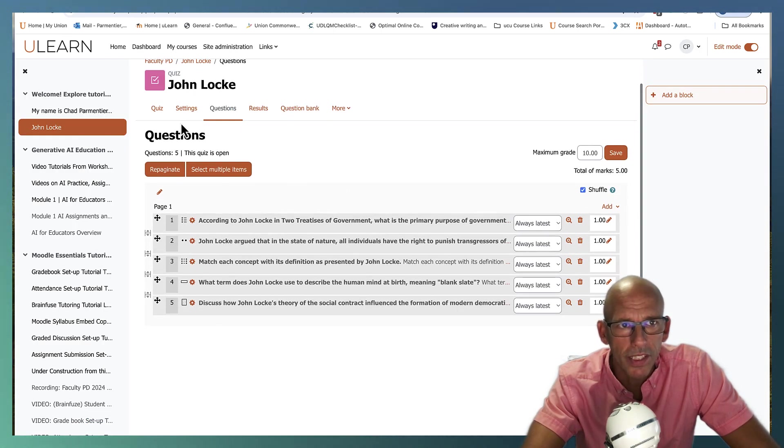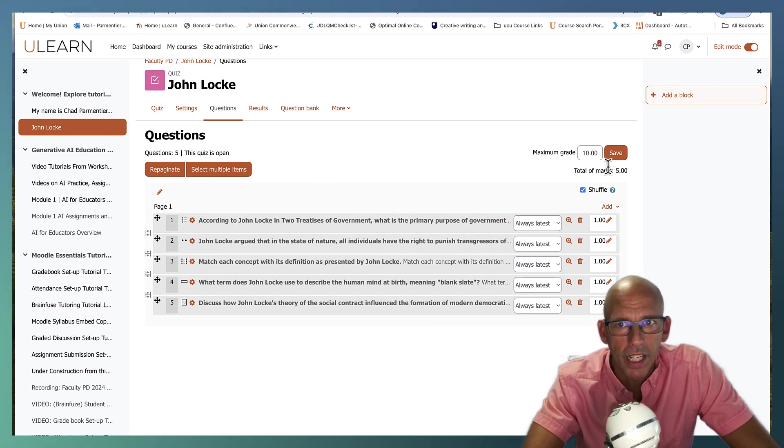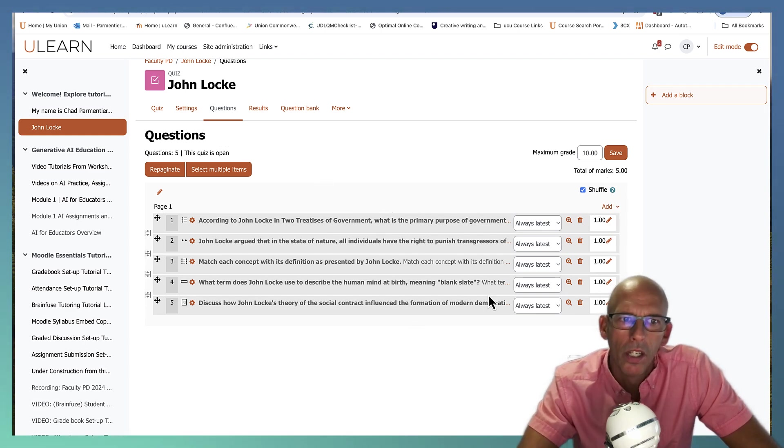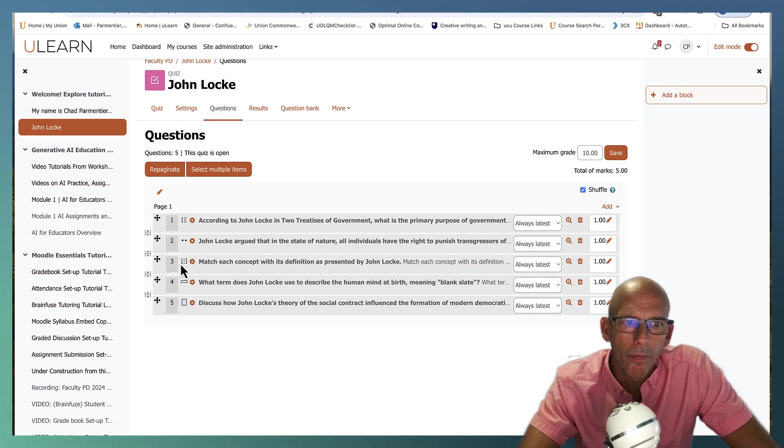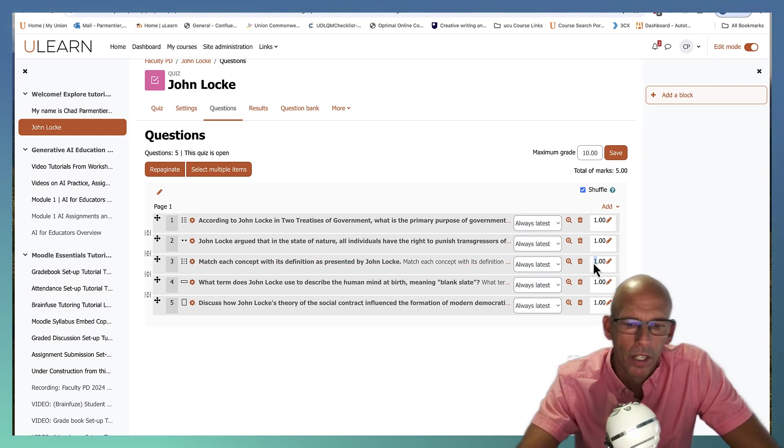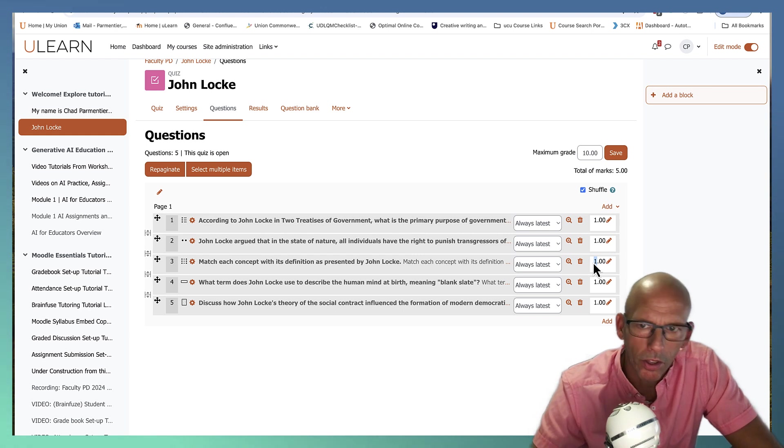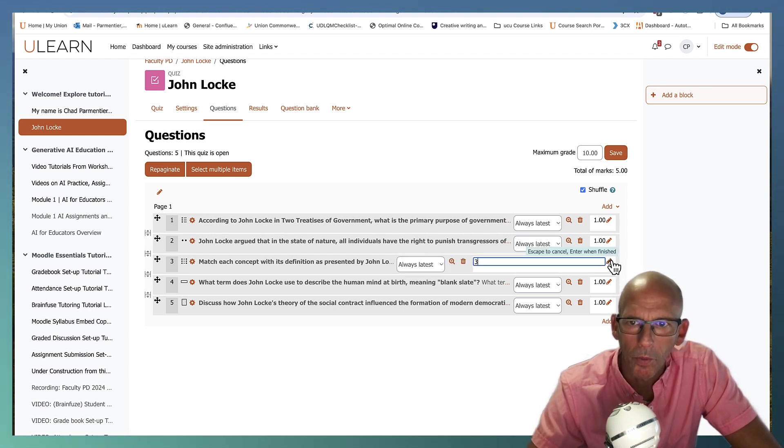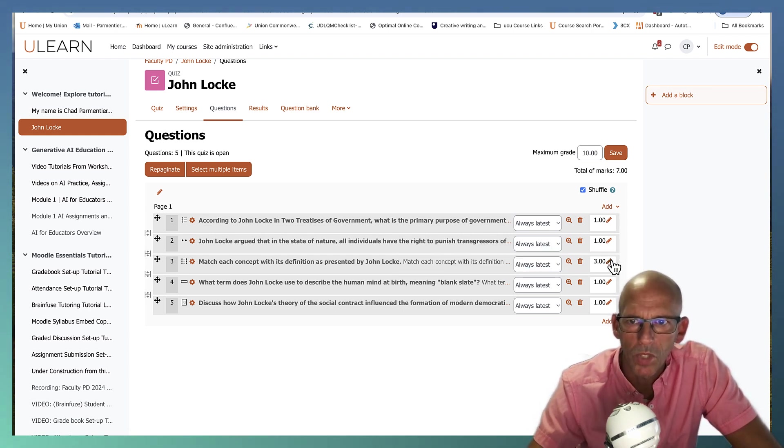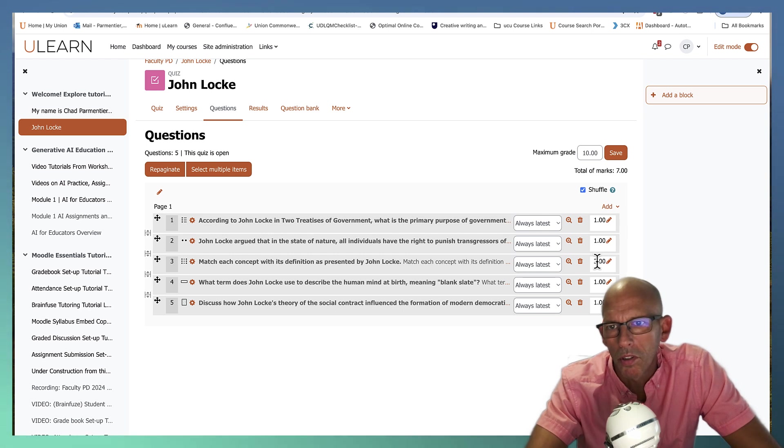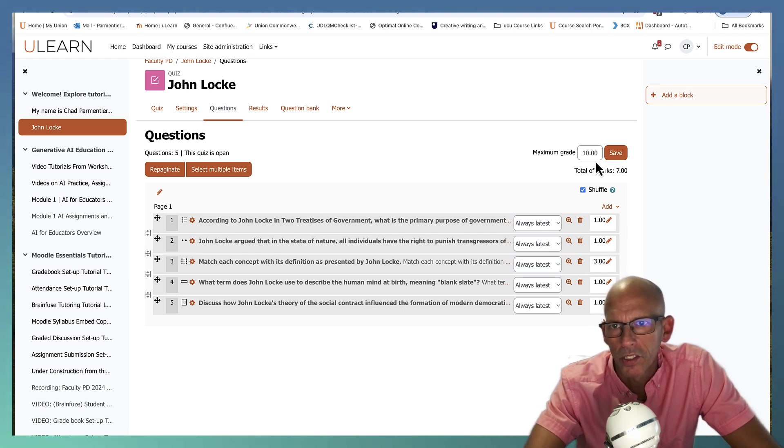So if we go back to the quiz now, we should be all set and we've got a total of one, two, three, four, five, but wait, we put in the matching. So the matching each concept that would probably be worth since we had three, three points. So we're going to edit that and we're going to make that worth three, hit enter. So we've got a total worth of three, four, five, six, seven. So this would be worth seven points.